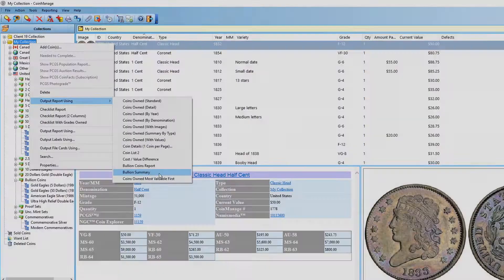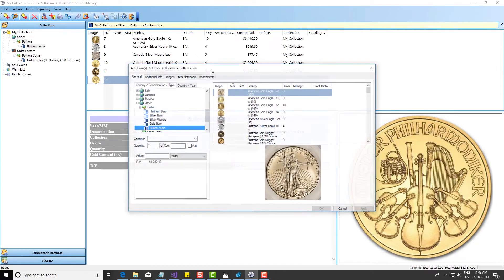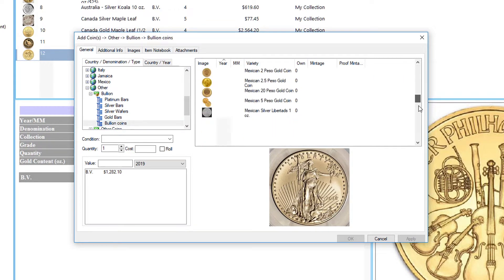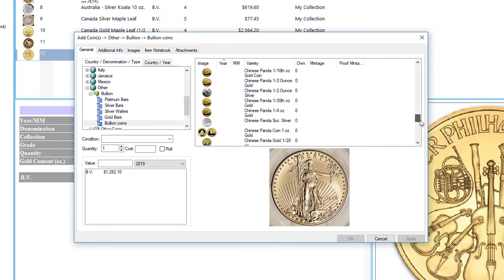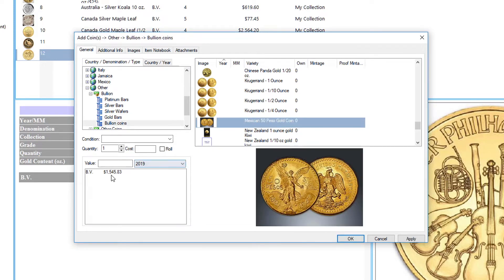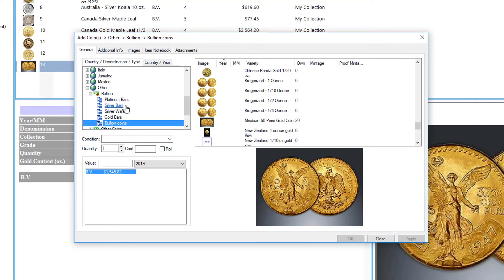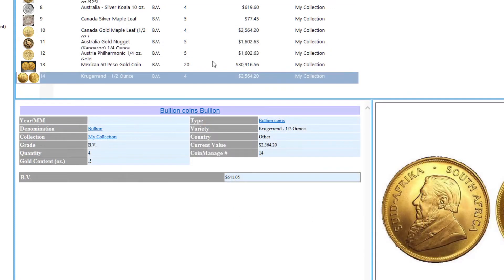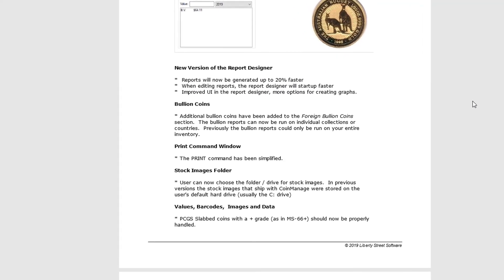Another new feature related to bullion coins: in the bullion coin section we've added quite a few new listings of worldwide bullion issues — for example, Chinese Pandas, Krugerrands, and Mexico 50 Peso gold coins. So if you get a stash of 20 Mexico 50 Peso gold coins, you can manually enter the quantity of 20, select bullion value — each one is worth $1,545 — hit Apply, and they're added to the inventory. You can do the same for Krugerrands, entering three or four, click OK, and it's very quick to track all your bullion coins from around the world.